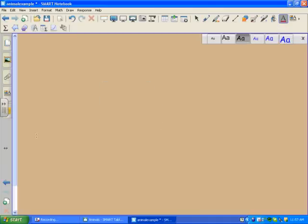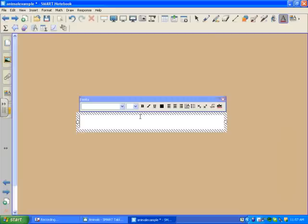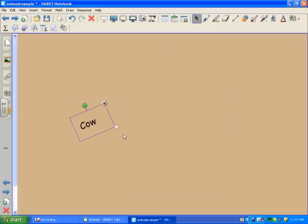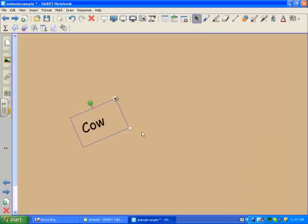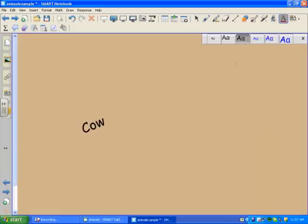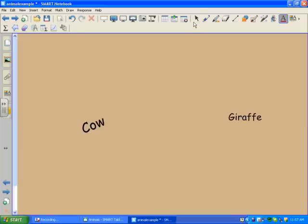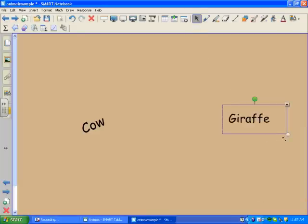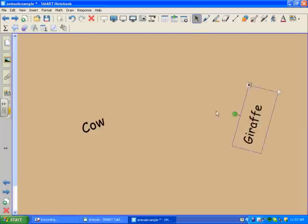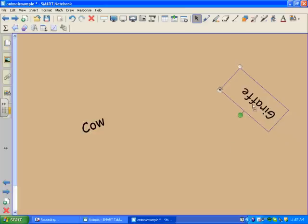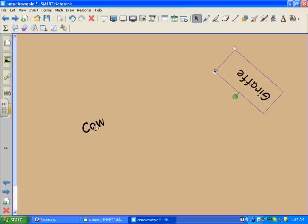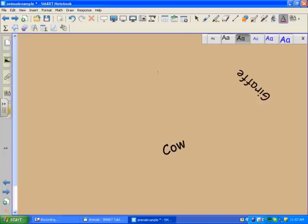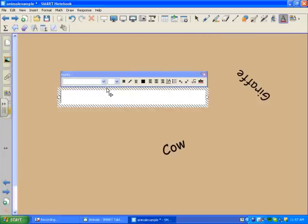And for this activity, I'm going to have students match pictures to the word of the animal, the name of the animal. So I have a cow, I'll do a giraffe, and perhaps a fish.